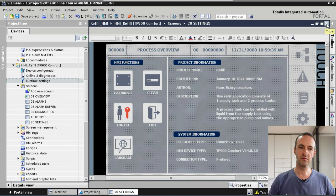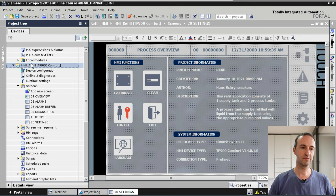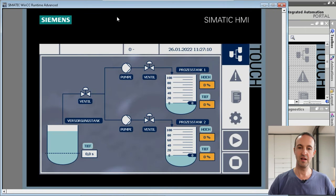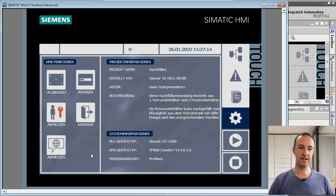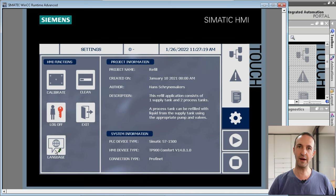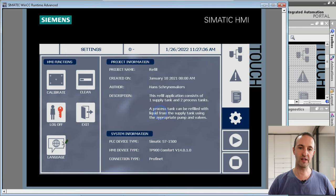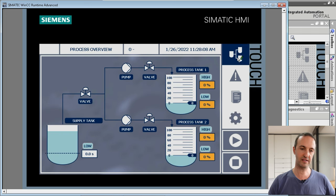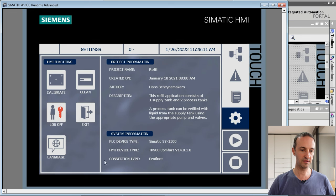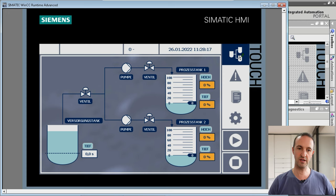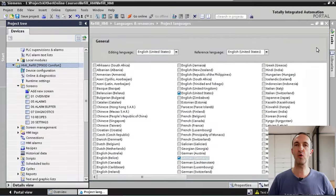We select our HMI device and press the Start Simulation button. We go to our settings screen and toggle the language. You can see the text on screen switching between English and German. Looking at the overview screen, the text is currently in English, and when we change the language to German and navigate back, all text on screen is now in the German language.